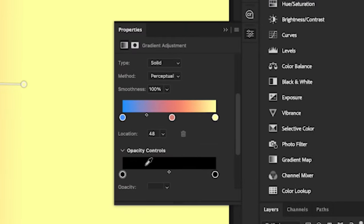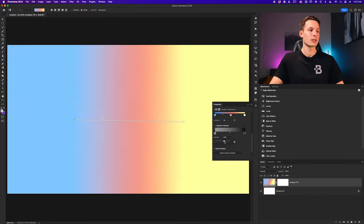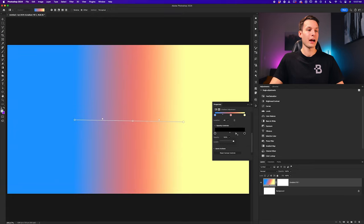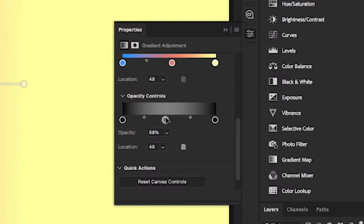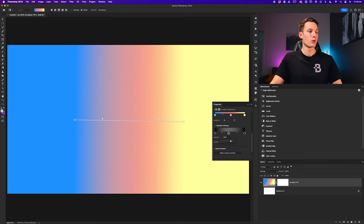If we click on our opacity control within the properties panel and scroll down to the opacity option, we can adjust the transparency of that particular area within our gradient. If you turn off the background, you can see that transparency is now visible on the canvas. If you want to be more selective with how opacity affects your gradient, you can add different opacity stops just like we did with the color. Clicking in the middle adds a new opacity stop, and you can then adjust the opacity of that specific area.